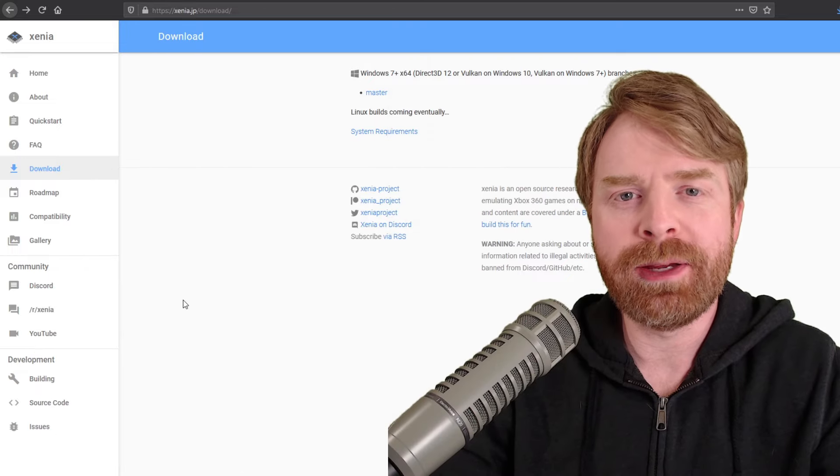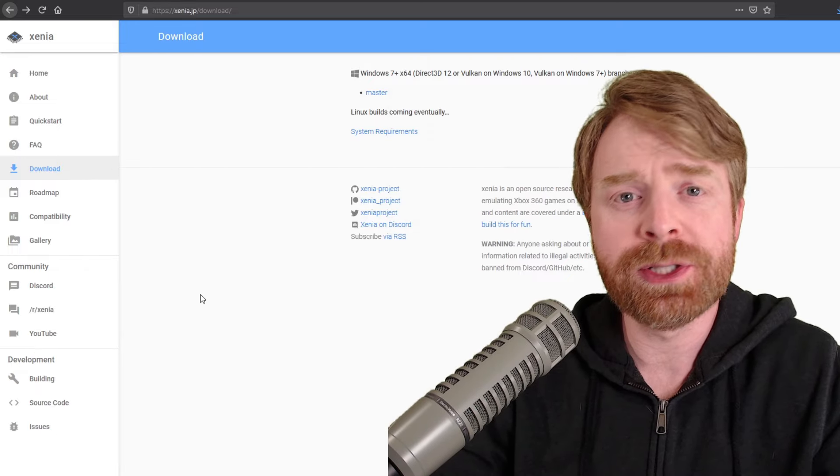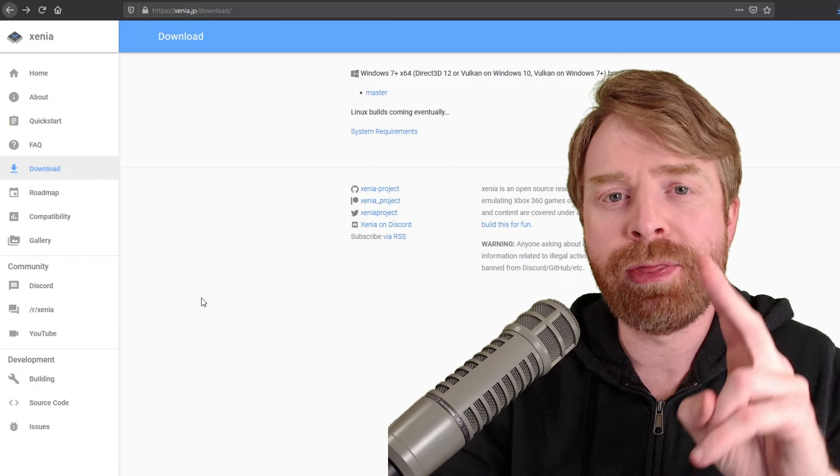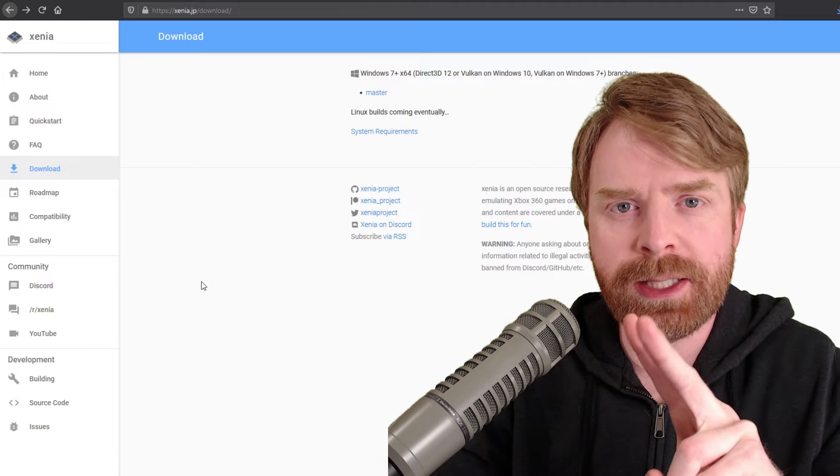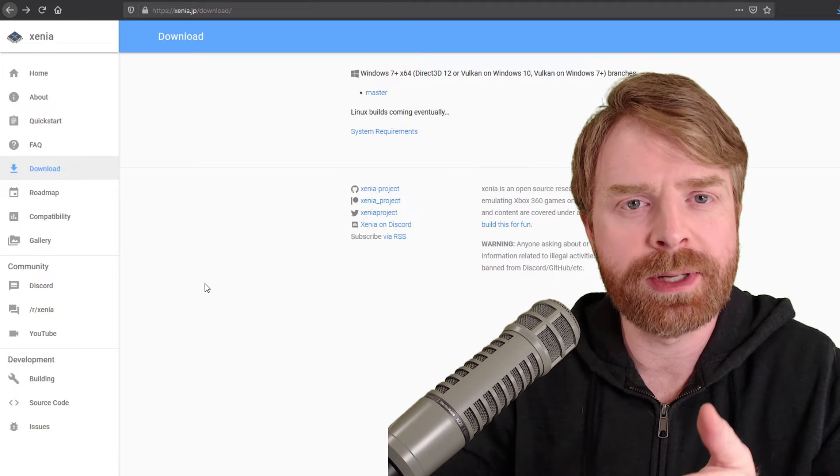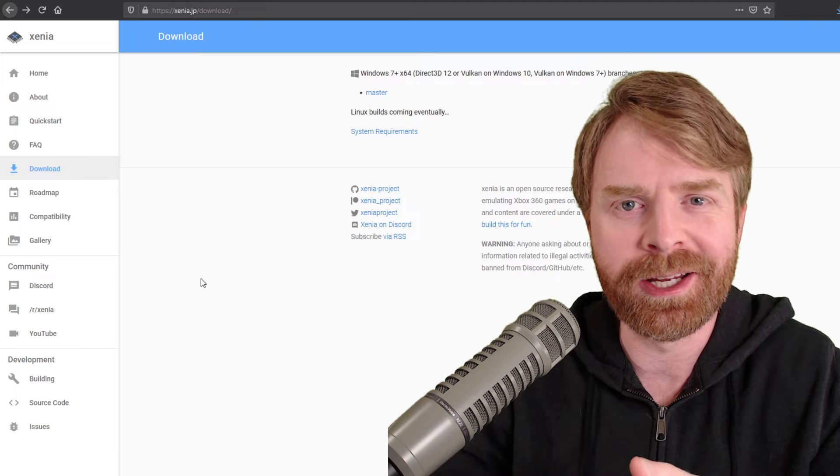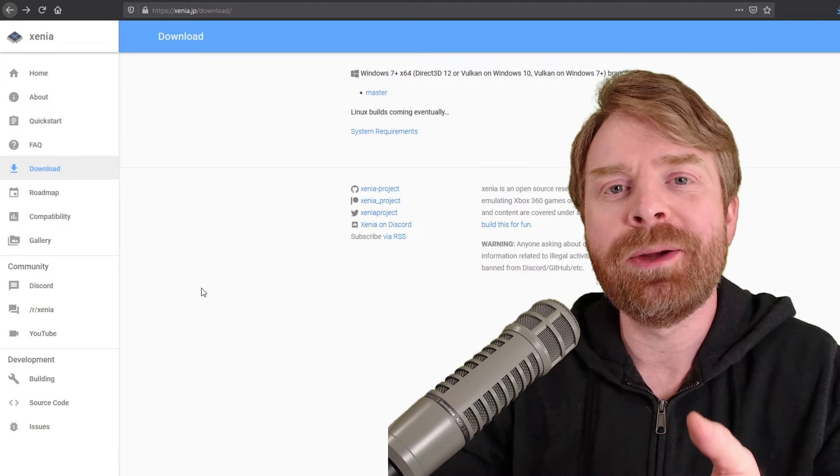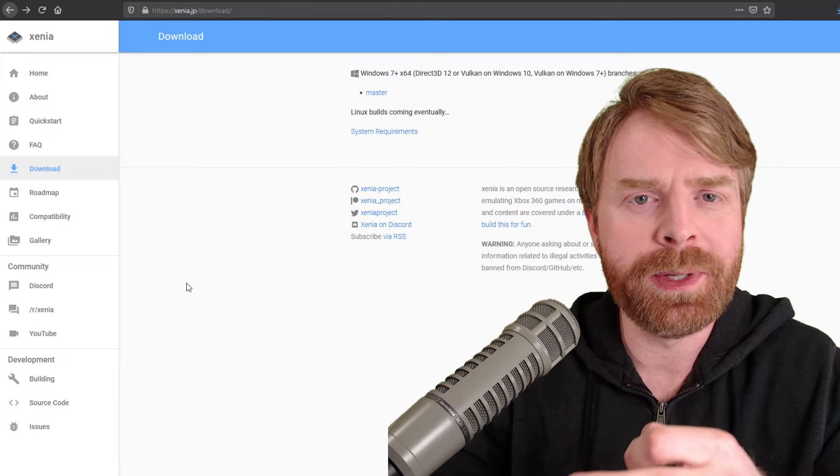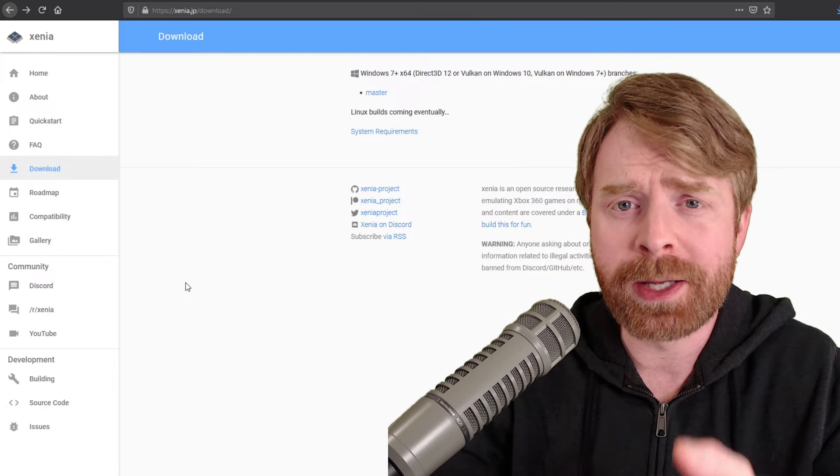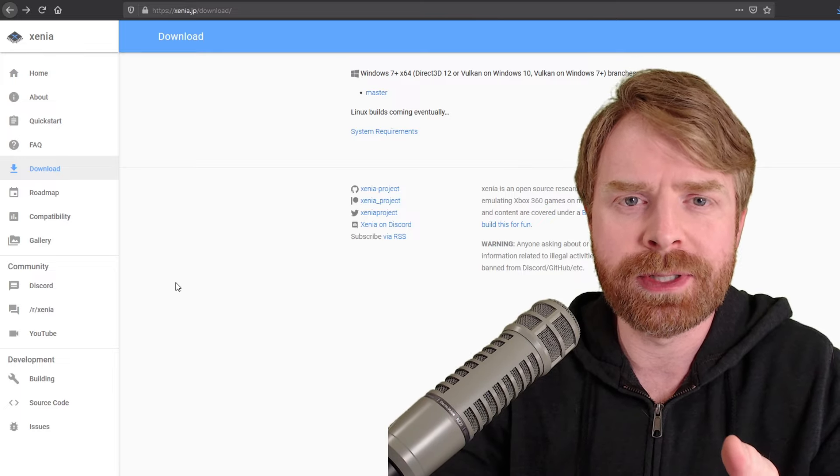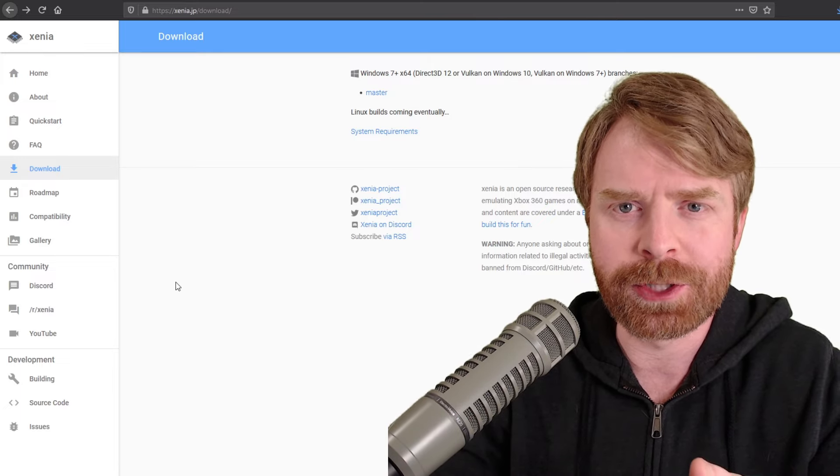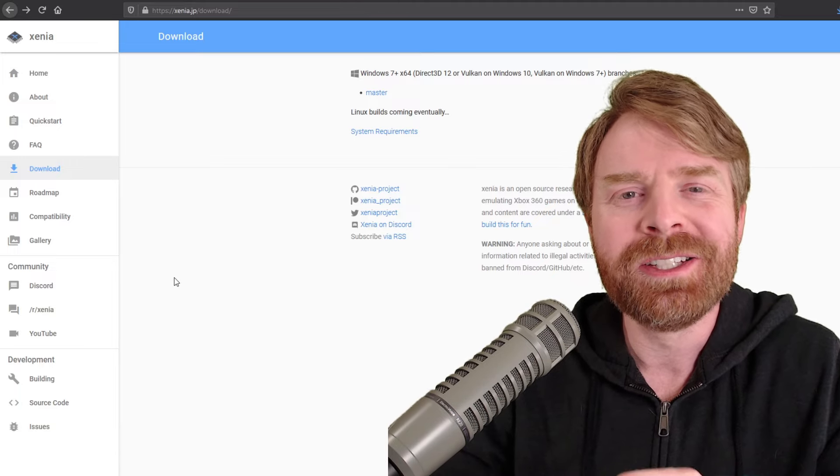Now before I go any further here, just as an FYI, there are two different versions of Xenia: Master and Canary. Canary is the development or experimental version of Xenia and Master is the main version, the one we just checked out.